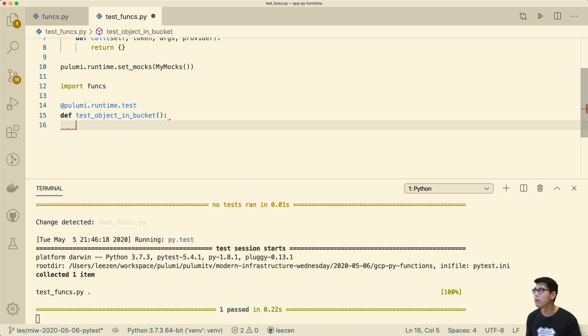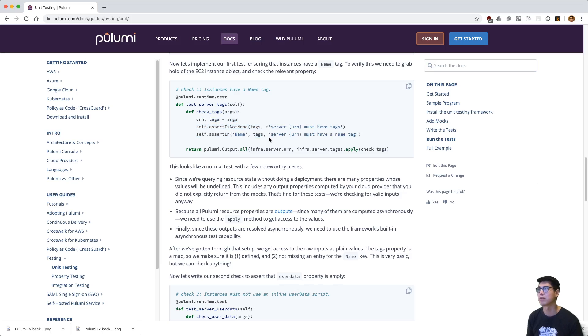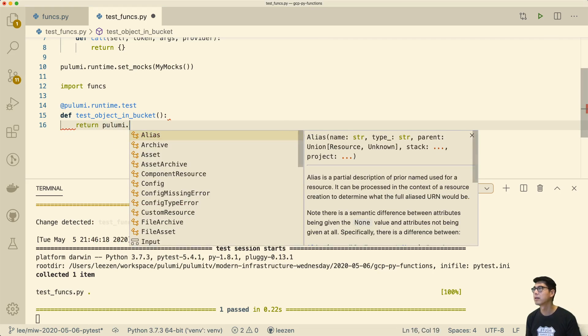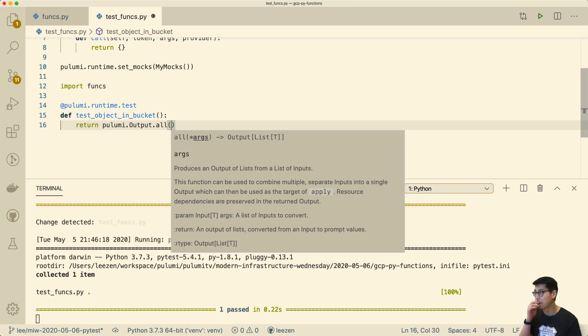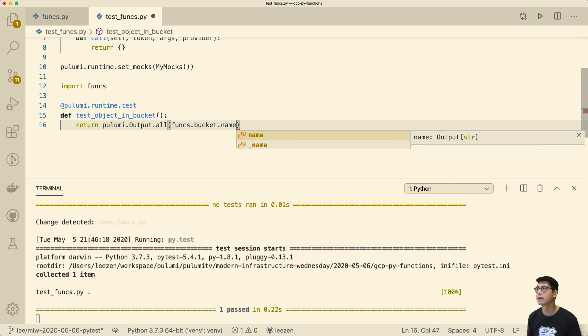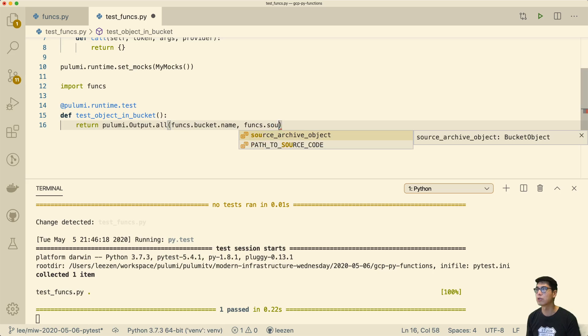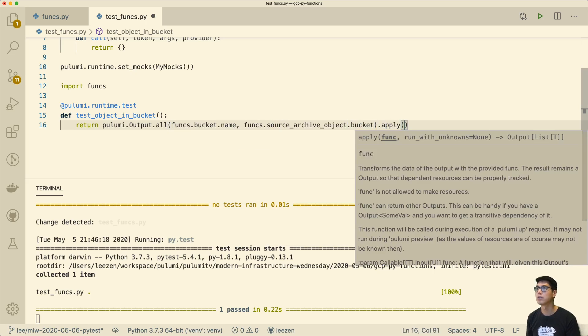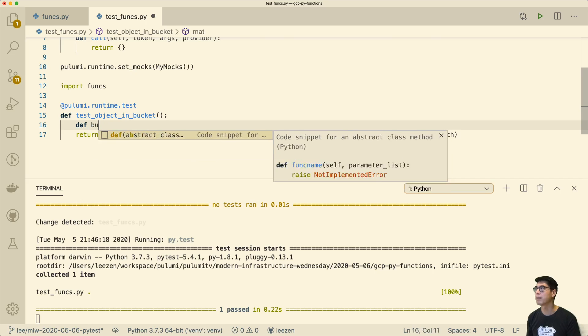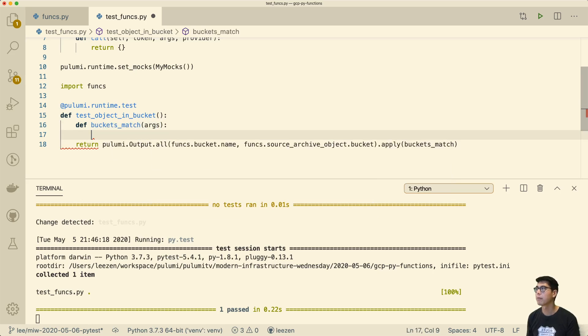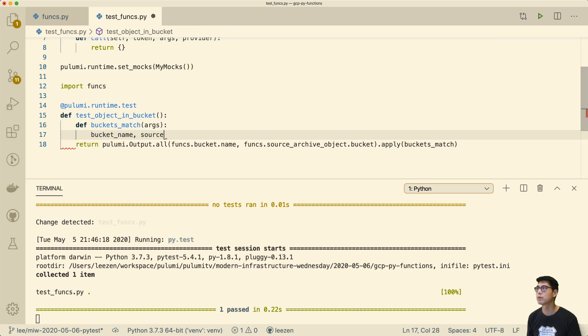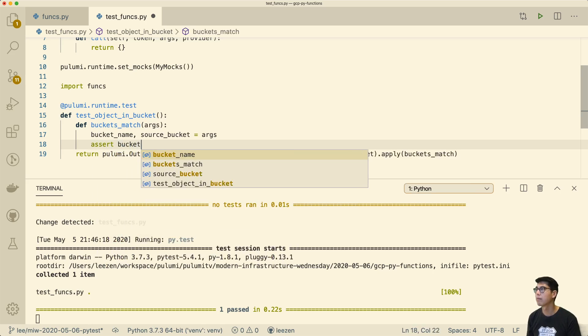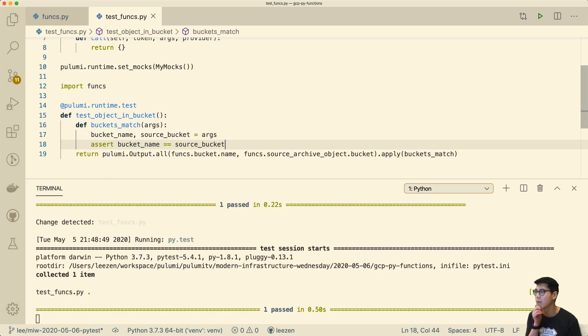As we saw in the example earlier, what we typically will do is we'll take some of the outputs that come, and then we'll just make sure that the things that come from those outputs are correct. So we'll do the same thing here. We'll return. And what we can check, we're going to check funks, the bucket, specifically the name, and we're also going to check that the source_archive_object, that these match. So create this buckets_match function. And so we know that the actual bucket name and the source bucket are the structure, and then we'll just assert that these are the same. So let's see if this runs. Okay, great. So we got passing tests, as we should expect.